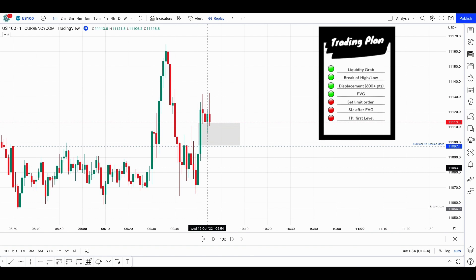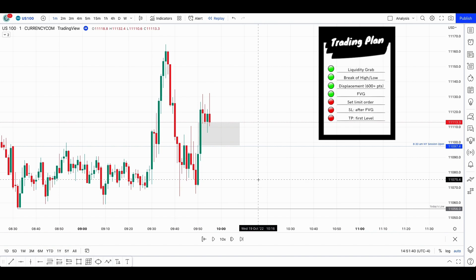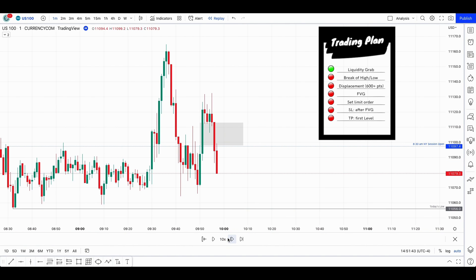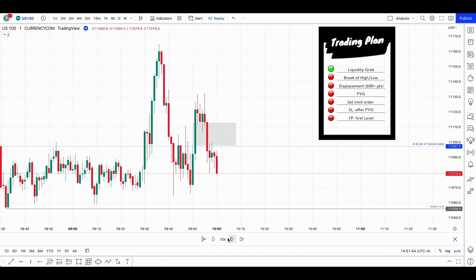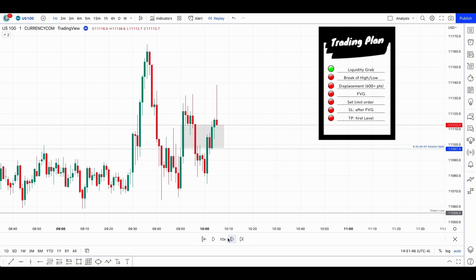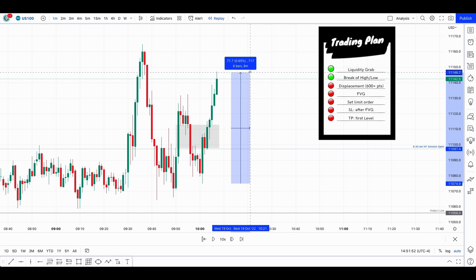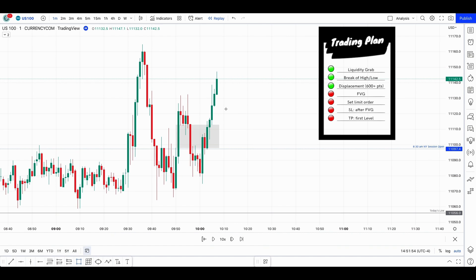Before 9:55, we filled up at 9:54, and I cannot take this one. But let's see if we have a second leg. We did have a second leg. Let's check the displacement — 700. So I would be allowed to take this one right there.